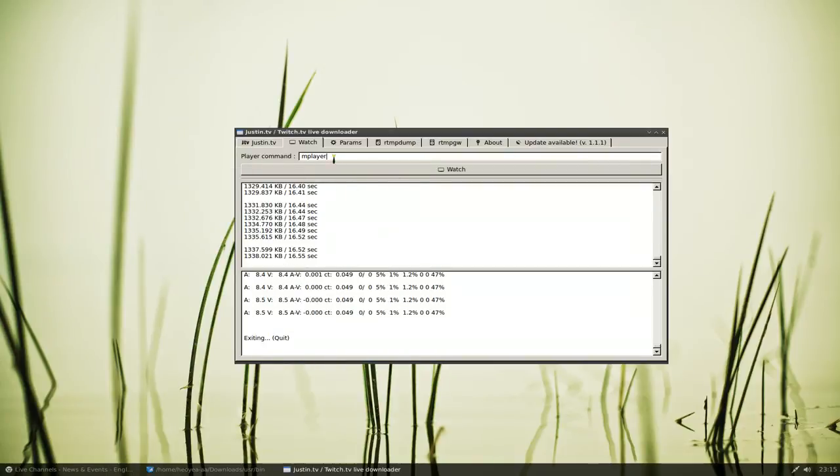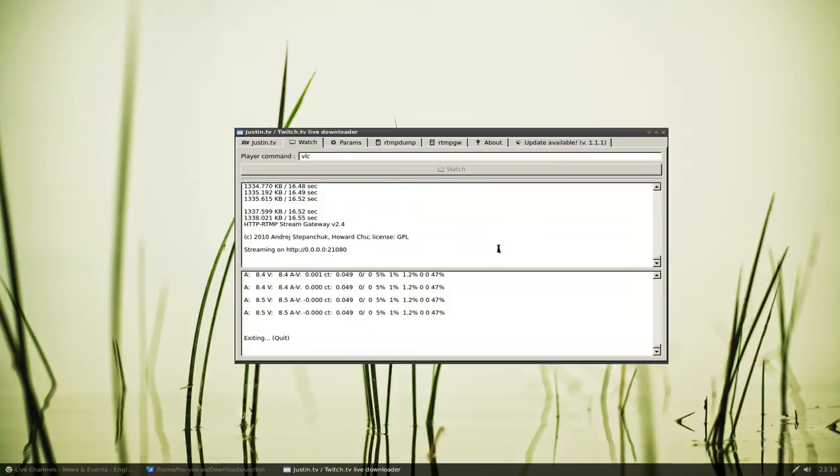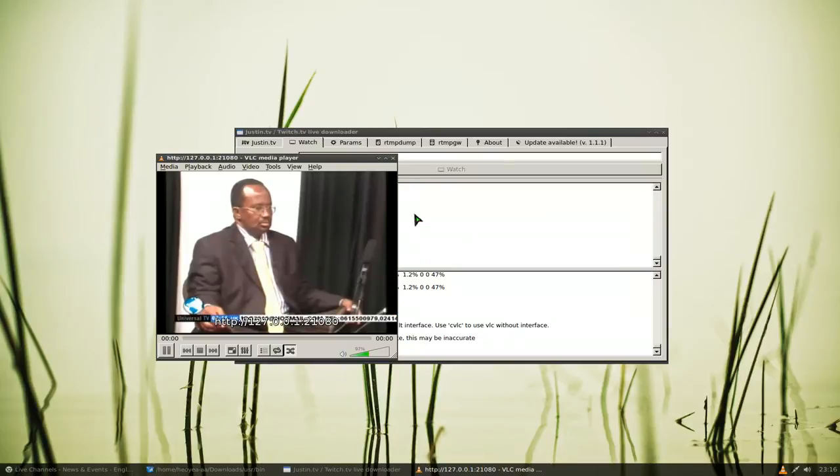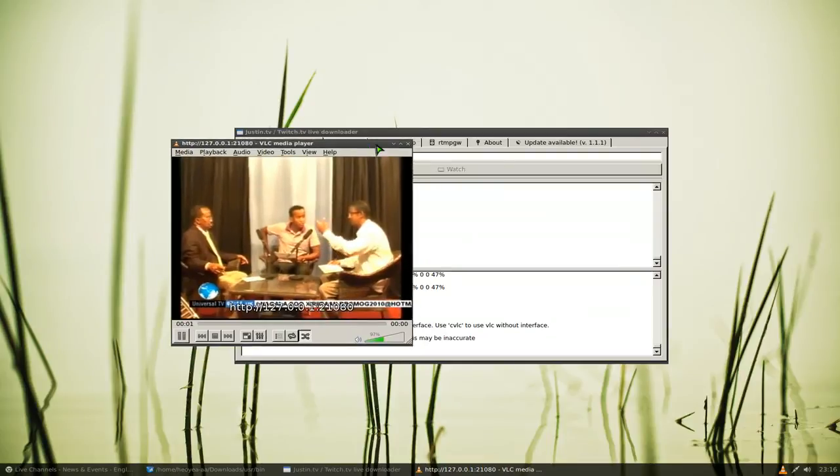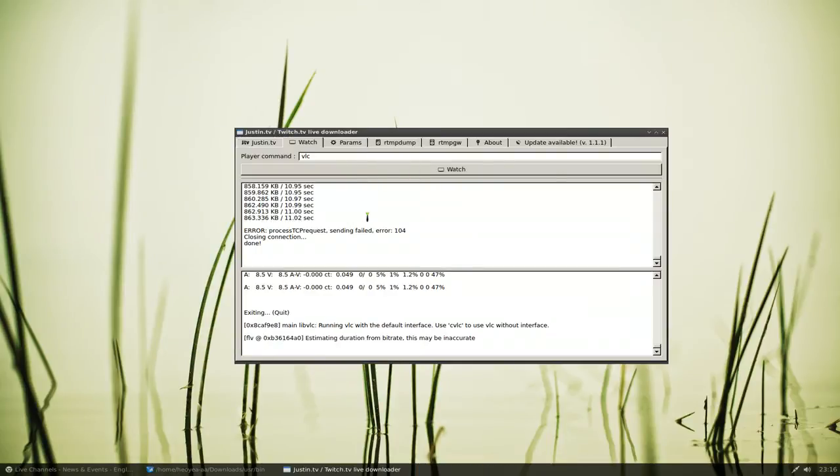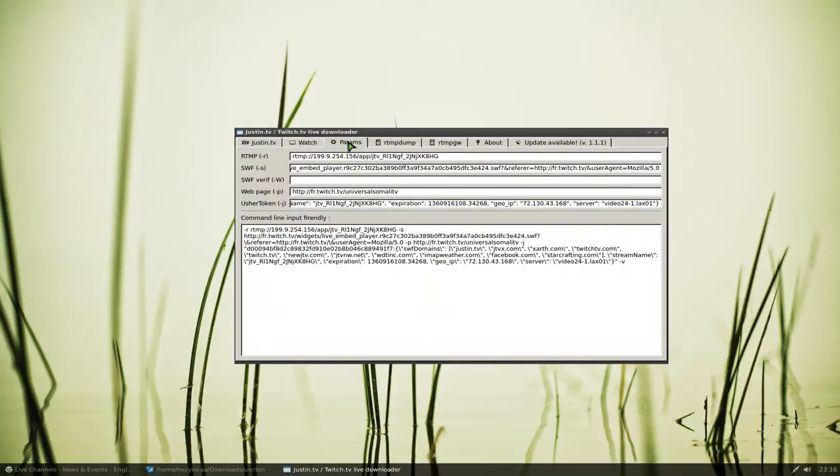That's how it works, really easy to use. If you want to use a different player like VLC or something, then you change it to VLC and then you hit watch and it uses VLC. Get the idea.